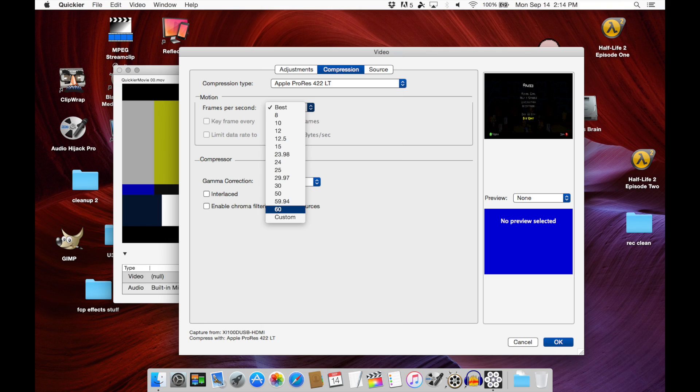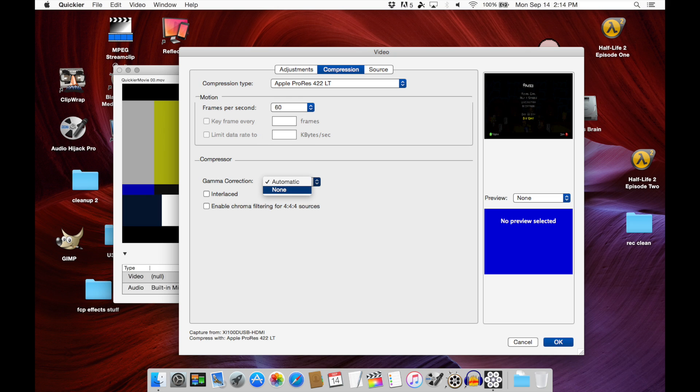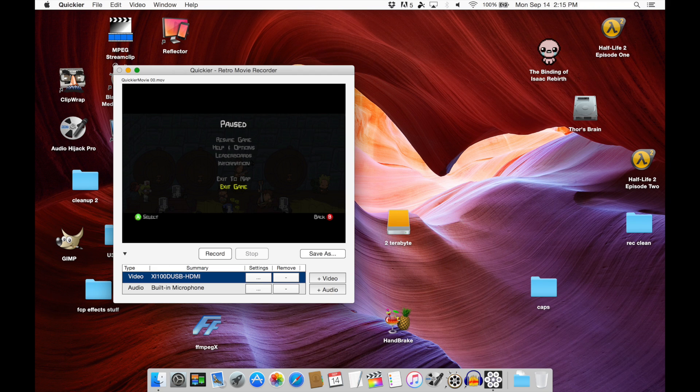Then we are going to change the frames per second from best to 60, and finally we are going to change the gamma correction from automatic to none.